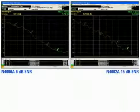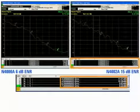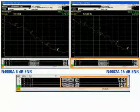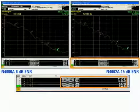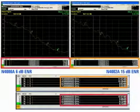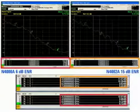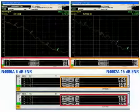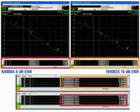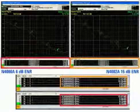As you can see, the measurement on the right is about 0.4 to 0.5 dB higher than the measurement on the left. The right-hand measurement was made using a 15 dB noise source and the measurement on the left was made using a 6 dB noise source.